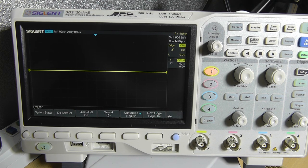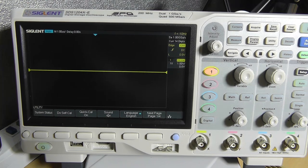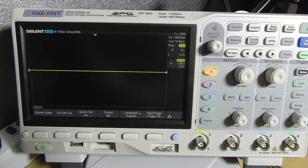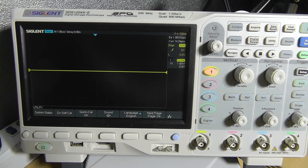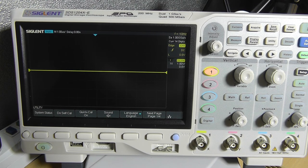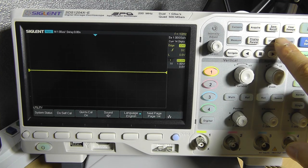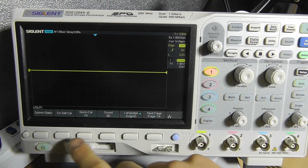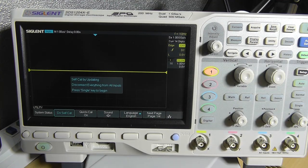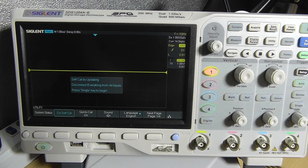Since there might be some differences between calibration data from version to version. So again in the utility menu, press do self cal.